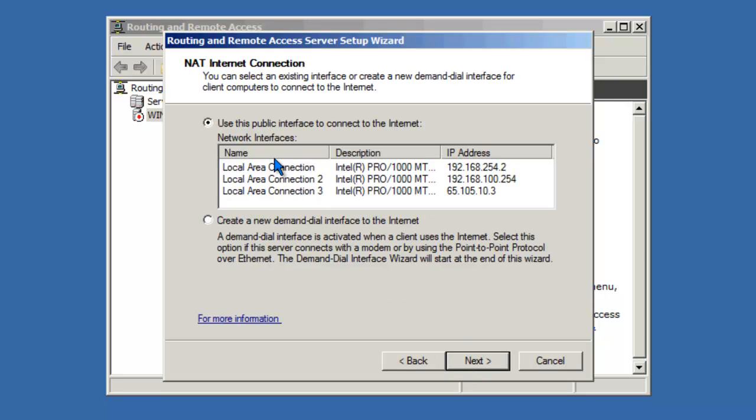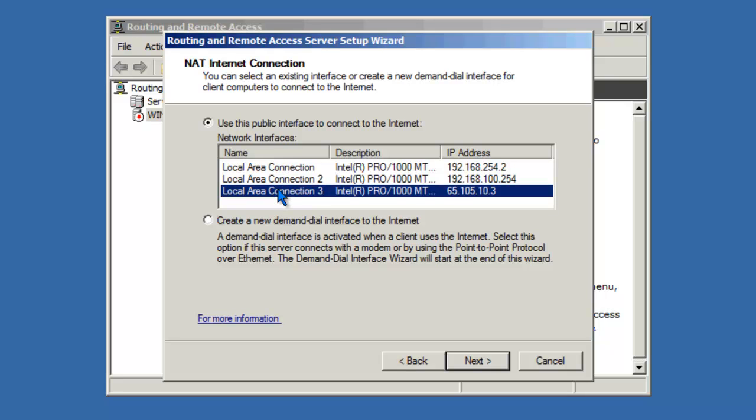Now I need to tell RRAS which is the public IP interface that's going to be used to connect to the internet. In this case, for this server, Local Area Connection 3. You can tell by the IP address that's on this server, 65.105.10.3. That is the public facing network interface card. Click Next.